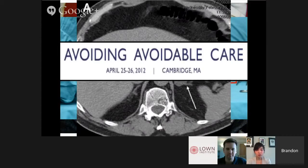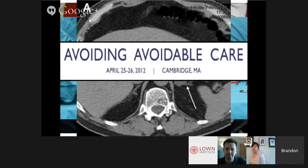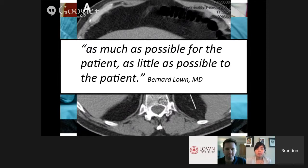That important moment came when Tanner attended the Avoiding Avoidable Care Conference in 2012 — the first conference of the Lown Institute. When Tanner returned, he was ecstatic and talked about how many other people were thinking the same way we were — feeling something needed to change but not sure what to do. He told me about Bernard Lown, 90-plus years old, holding forth about the social responsibility of physicians and sharing this important pearl: doing as much as possible for the patient and as little as possible to the patient. This has been our rallying cry since day one.